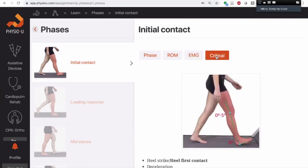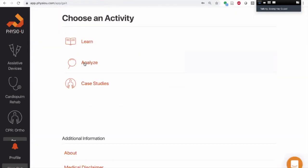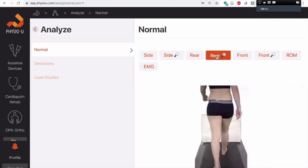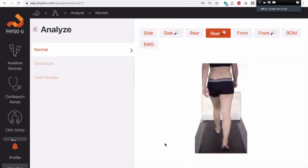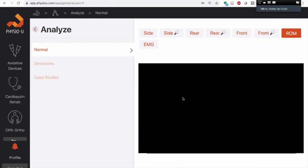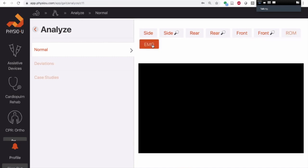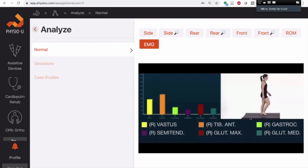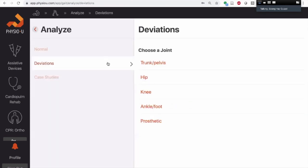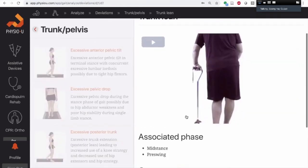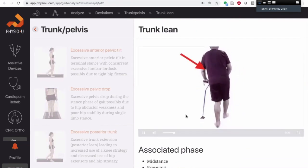Here are your critical events. When students are done learning, they can move into the analyze phase, where they have videos at regular speed, different views in slow motion, and range of motion real time from our movement lab or EMG real time. You can see the anterior tib is active during swing and quiets down once the foot's on the ground. We've also filmed all the common deviations on real patients, and all of this is in one place.